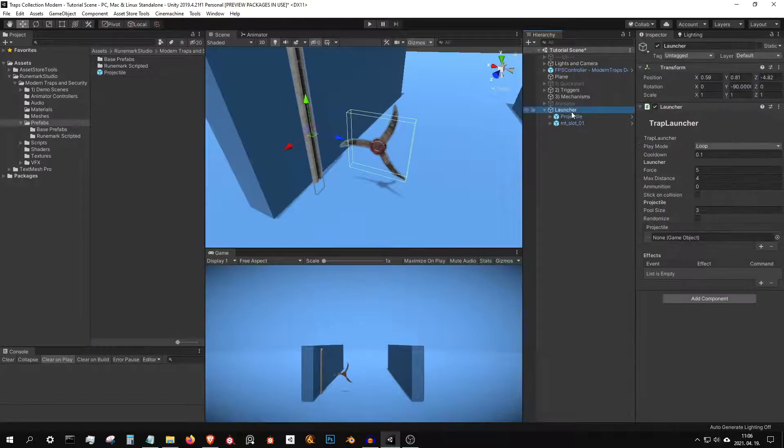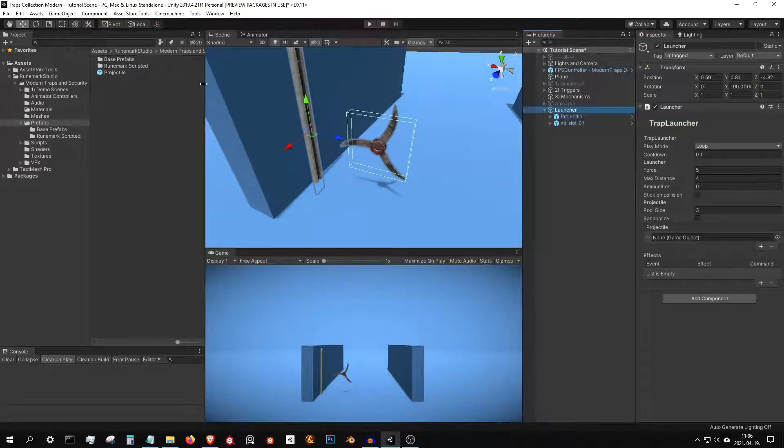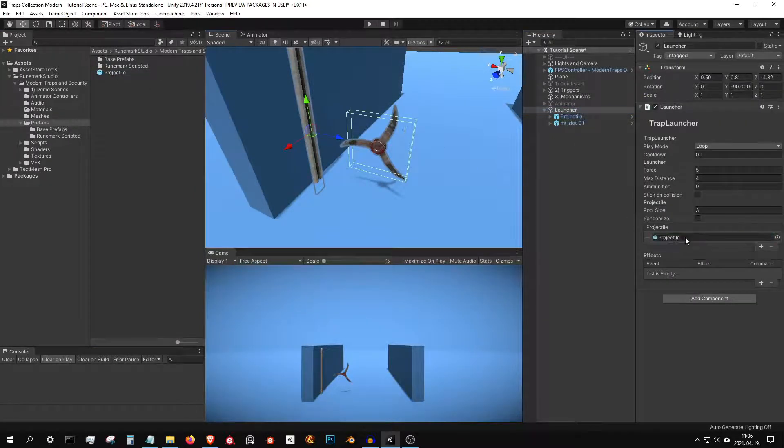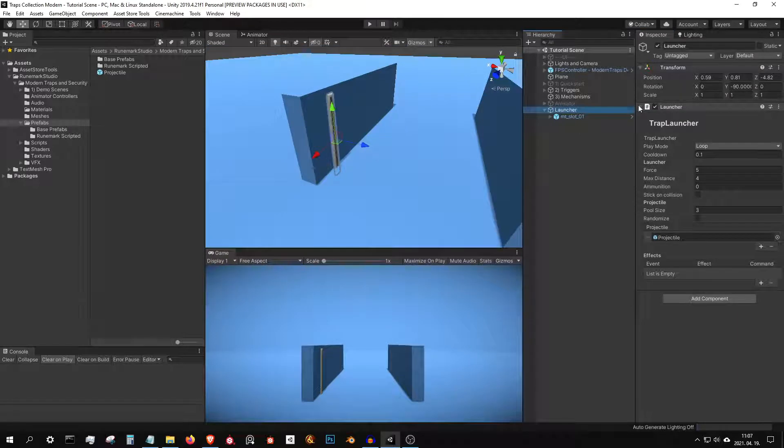Last, connect the projectile to the launcher and set up a trap component to control the launch events.